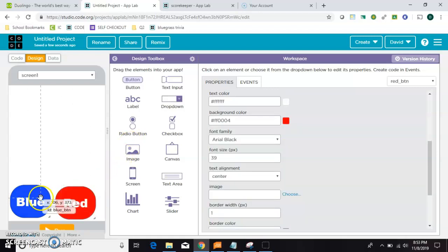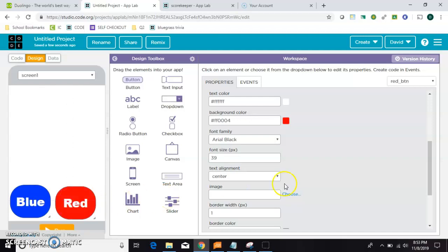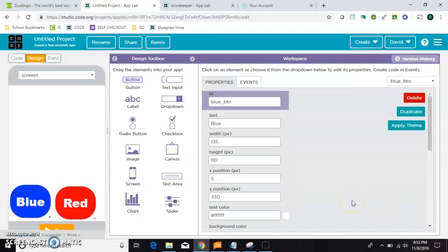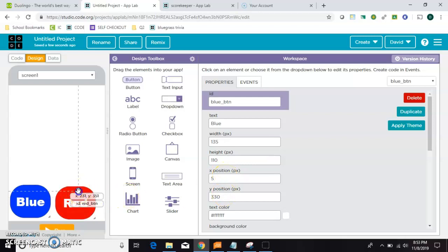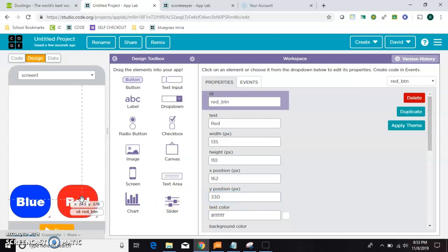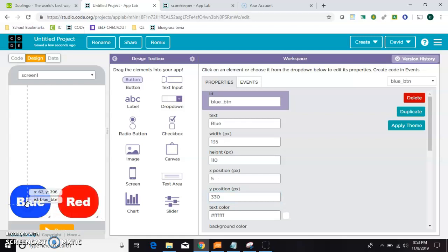And one thing I'm noticing is they don't look exactly lined up. So this one looks the best. His X position is 5 and his Y position is 330. So let's set this one's Y position to exactly the same number. And then they also don't look especially centered, but that's okay. Alright, so I've got two buttons.